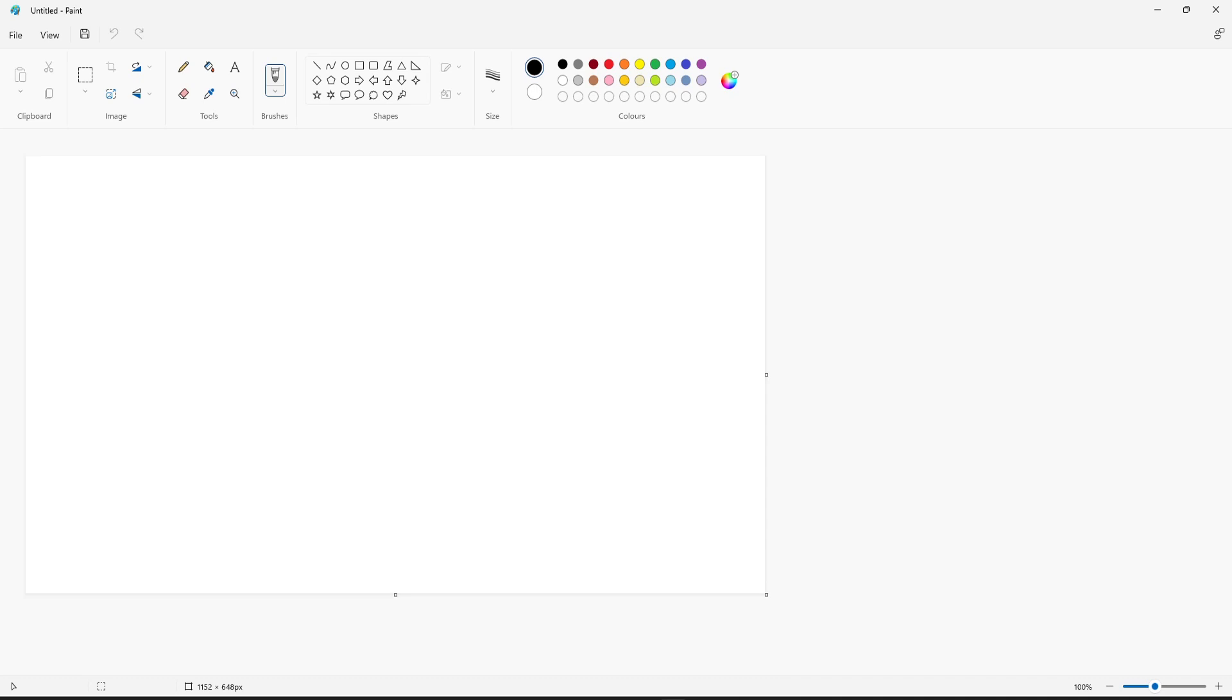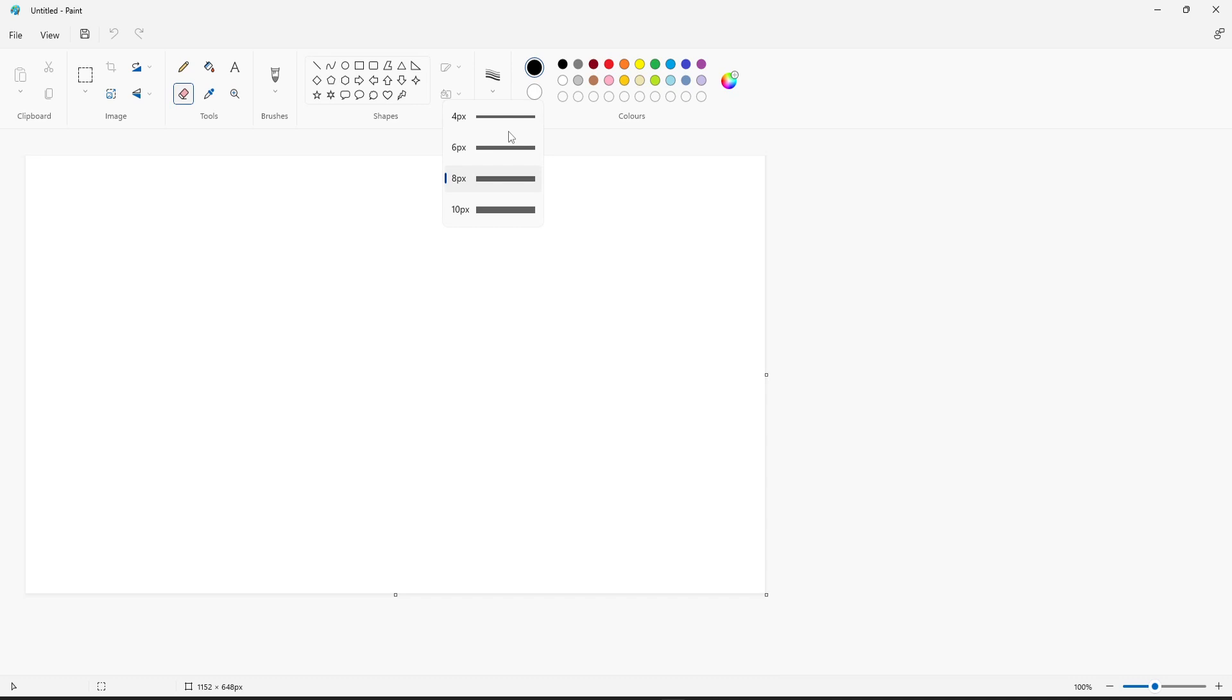As you might already know, if I select the eraser tool, over on the right hand side here we have size. We can use these options here to change the size of the rubber tool. Currently the smallest size you can go with is 4 and the maximum size is 10.